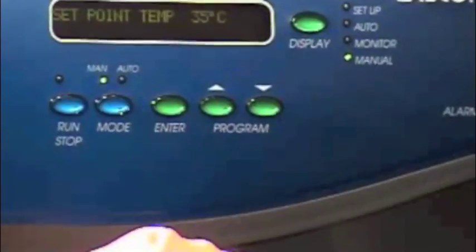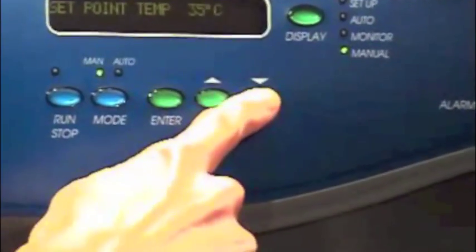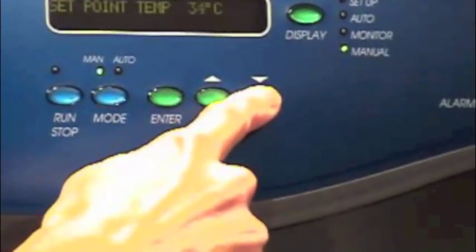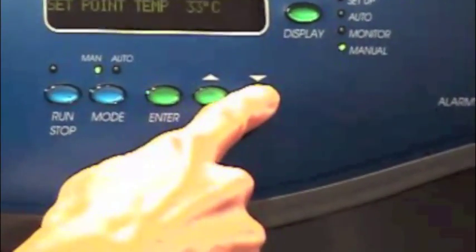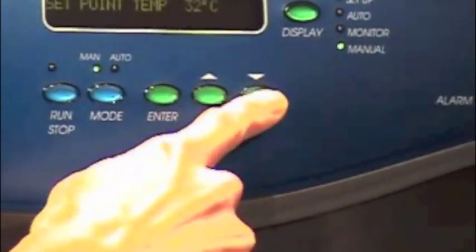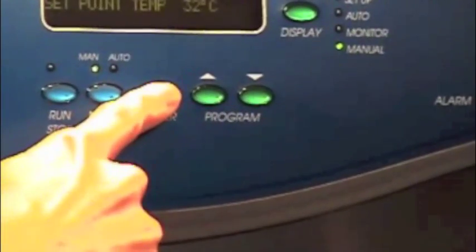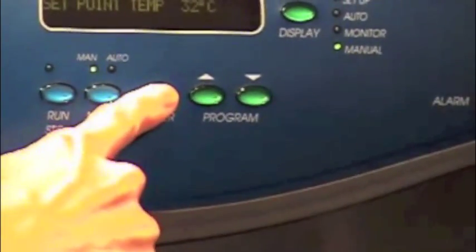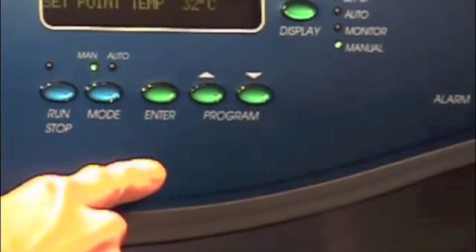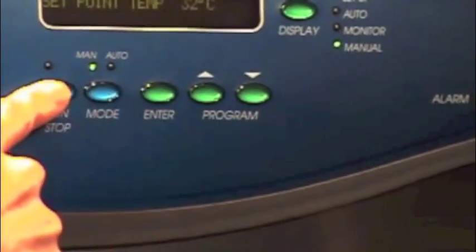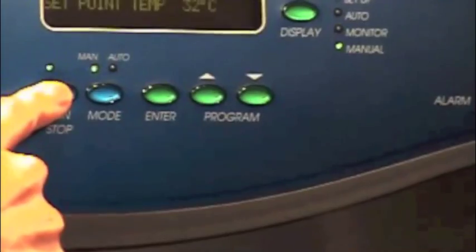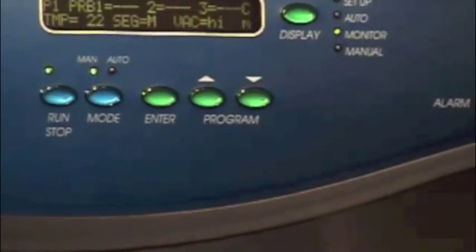Press the display button until the manual indicator is lit. Use the upper up and down arrow keys to set the appropriate shelf temperature. Hit the enter button within ten seconds to store set points. Hit run stop to start the process.